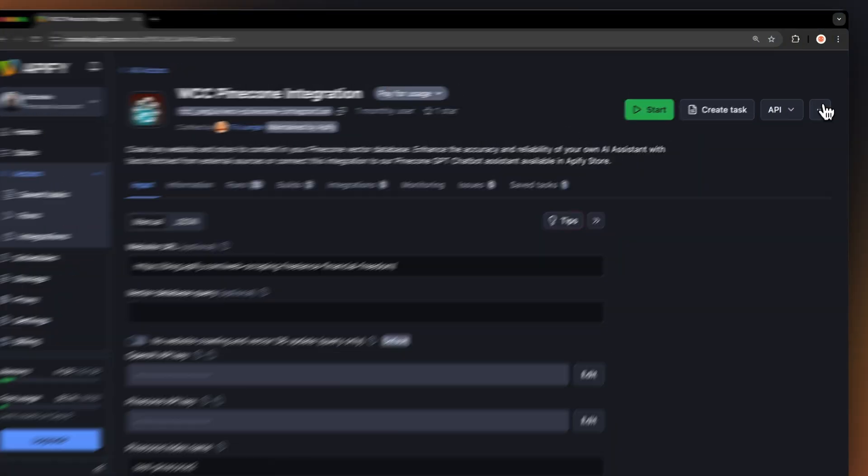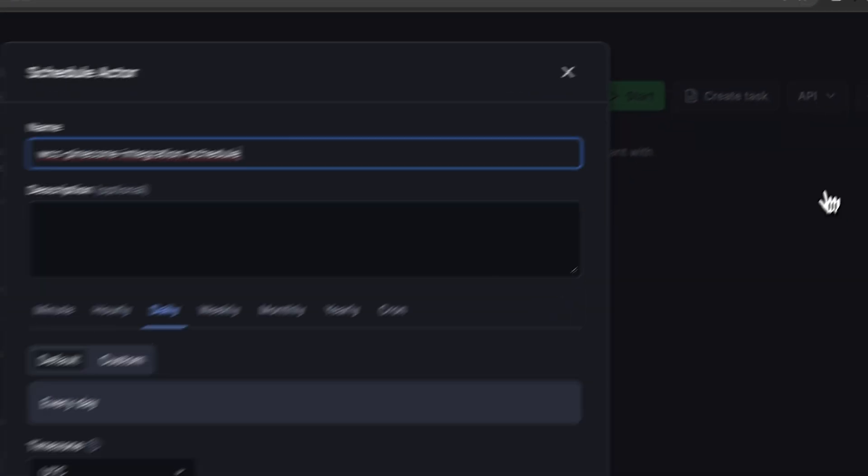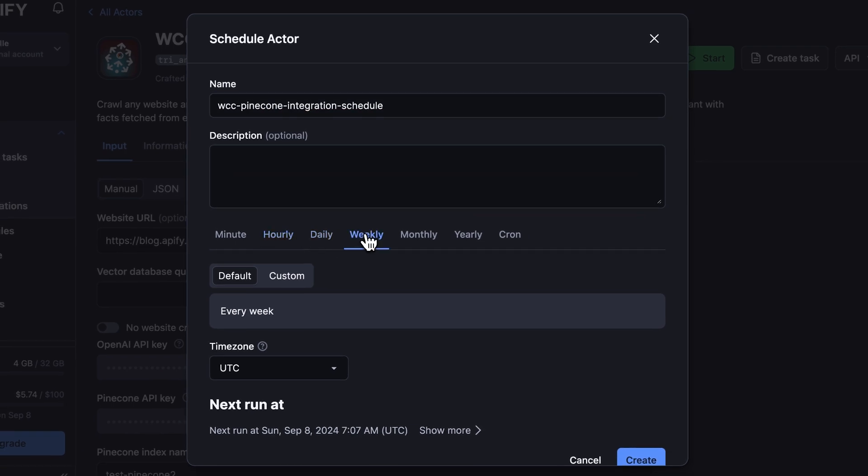If you want to always have the freshest data for your chatbots, you can schedule these actors to run at regular intervals. Simply hit the three dots above the actor and hit schedule. You can specify the frequency of how often you want to run the actor.